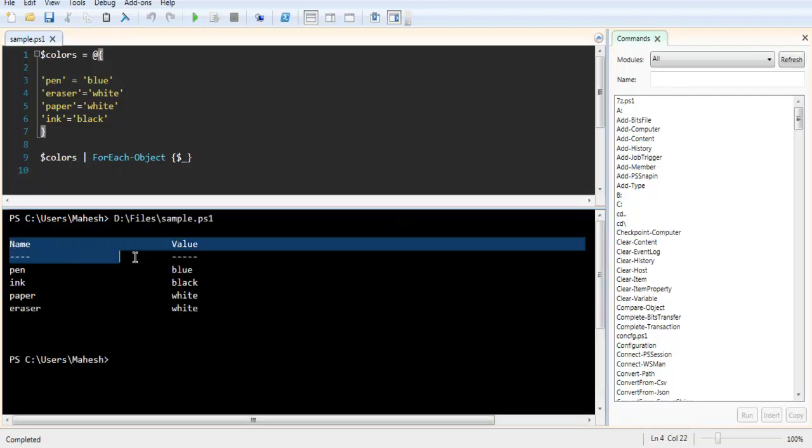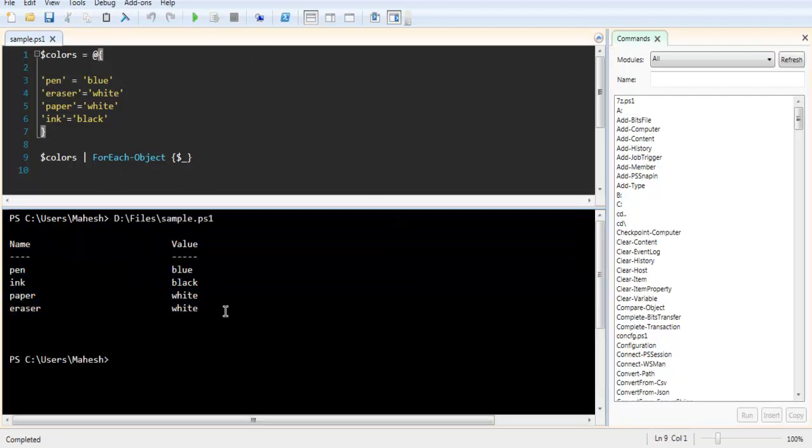When you want to get an item in a hash table, you can also use Get-Enumerator instead of foreach-object.